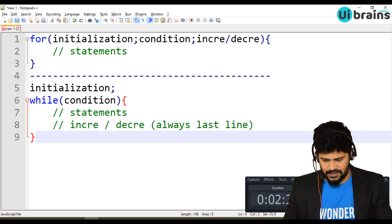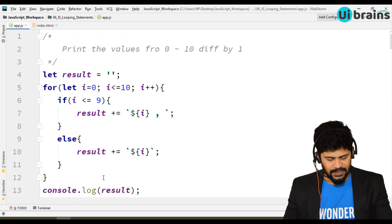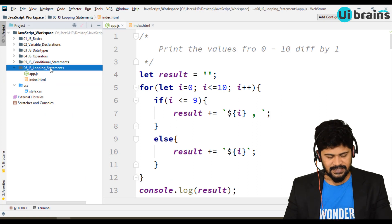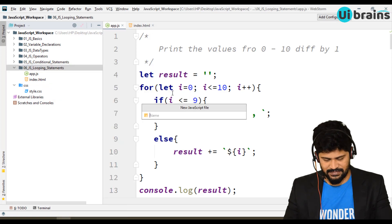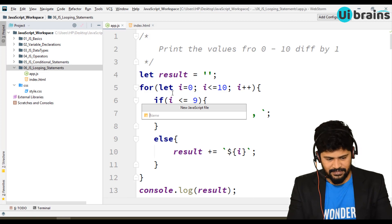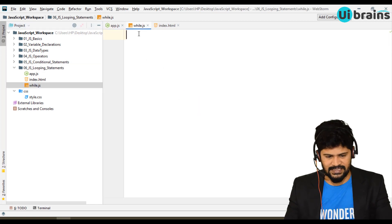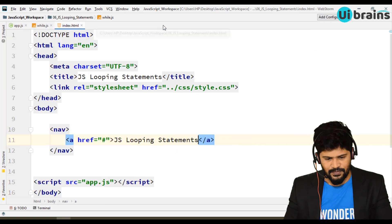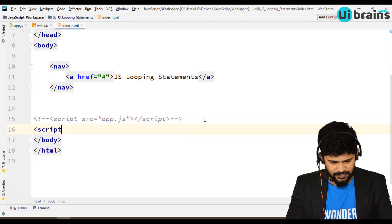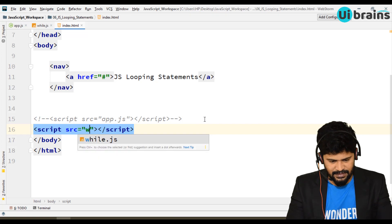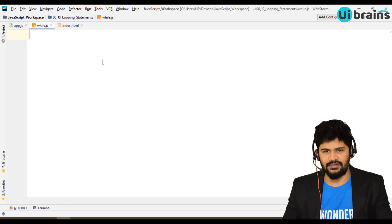I'll create a new JavaScript file instead of writing from scratch. Right-click, new JavaScript file — let's call it 'while.js'. Now let me update the existing app.js to connect to src/while.js. If you check the output, nothing is there yet because while.js has no output.